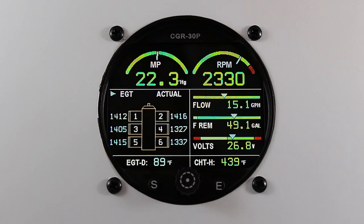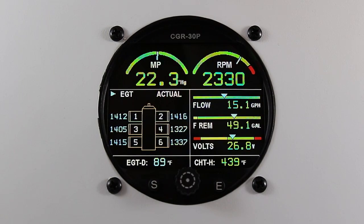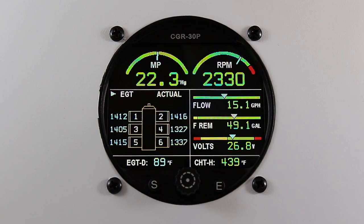In this video I'll be describing how to set your k-factor on the CGR30P. For those of you that are not familiar, the k-factor is the number of pulses coming from the flow transducer that equal one gallon of fuel.